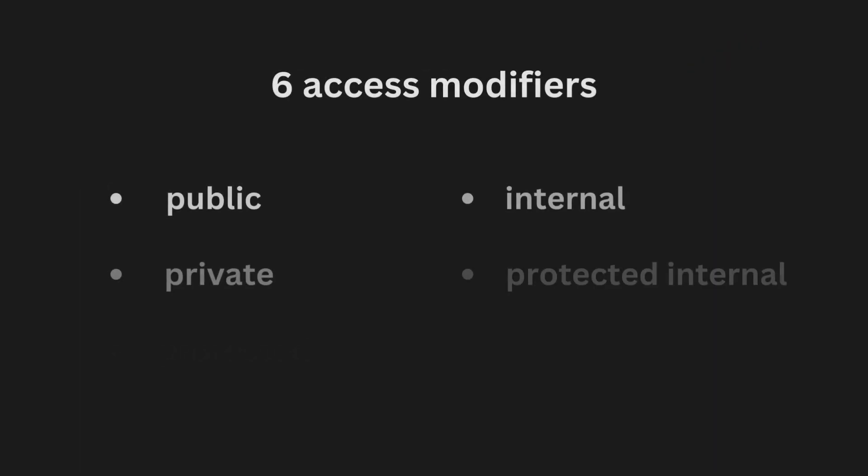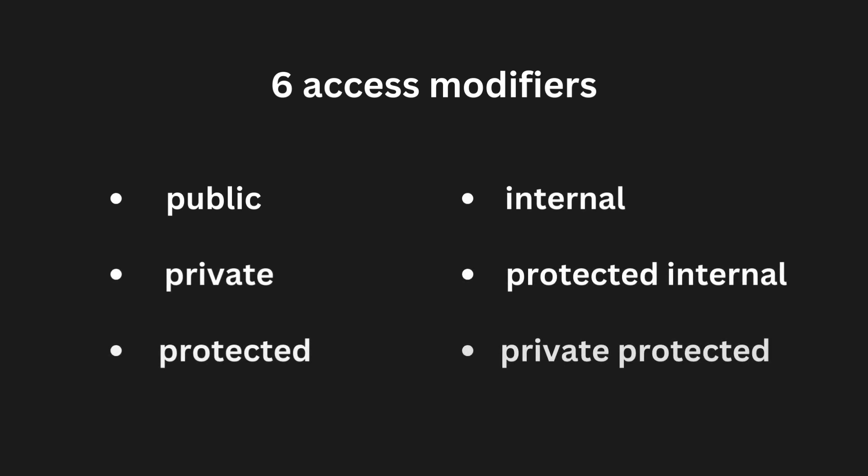In C-sharp, there are six access modifiers. The ones we will use the most are public, private, and protected, but we also have internal, protected internal, and private protected.